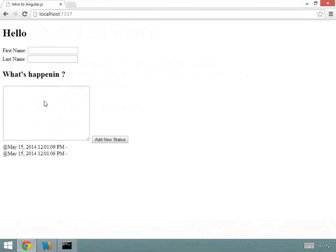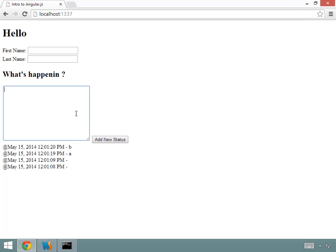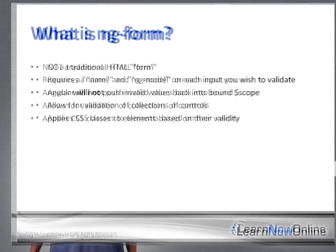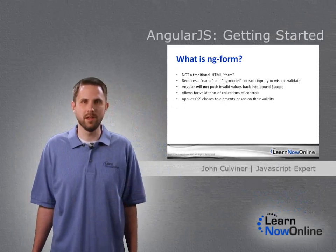In an effort to further improve the user experience of our application, we'll discuss and use filters for better UX and ngForm for validation.